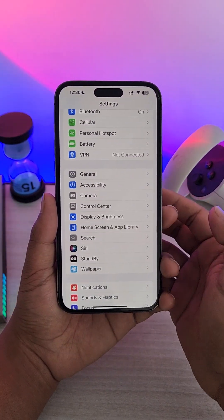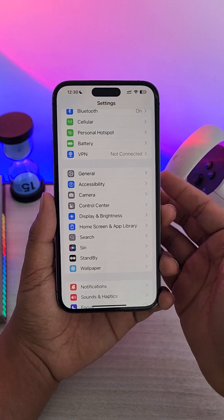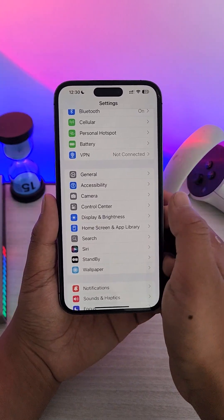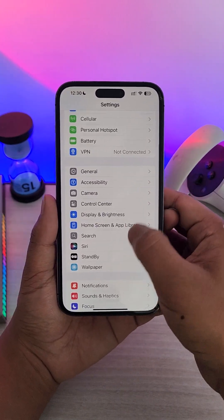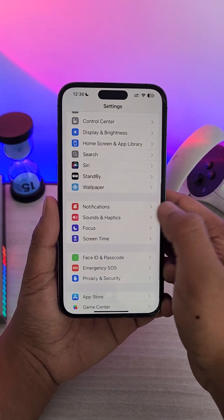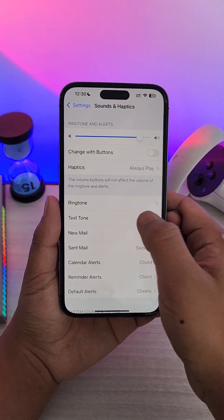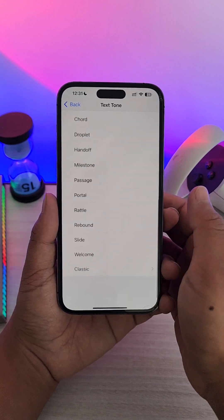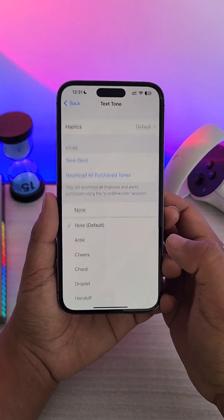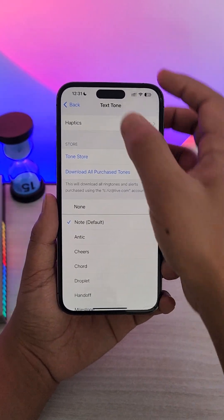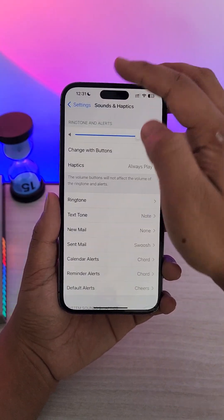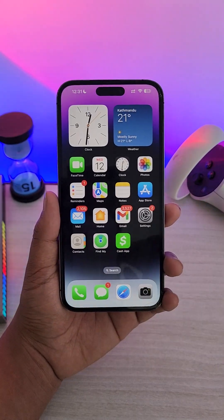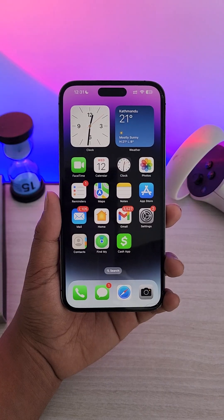What we can do is change the sound of our whole notification on iPhone, which will change for Facebook as well as other apps. Open Settings, go to Sounds and Haptics, go to Text Tone, and here you can simply choose a default or another notification tone. Thanks for watching and do subscribe for more tips and tutorials like these.